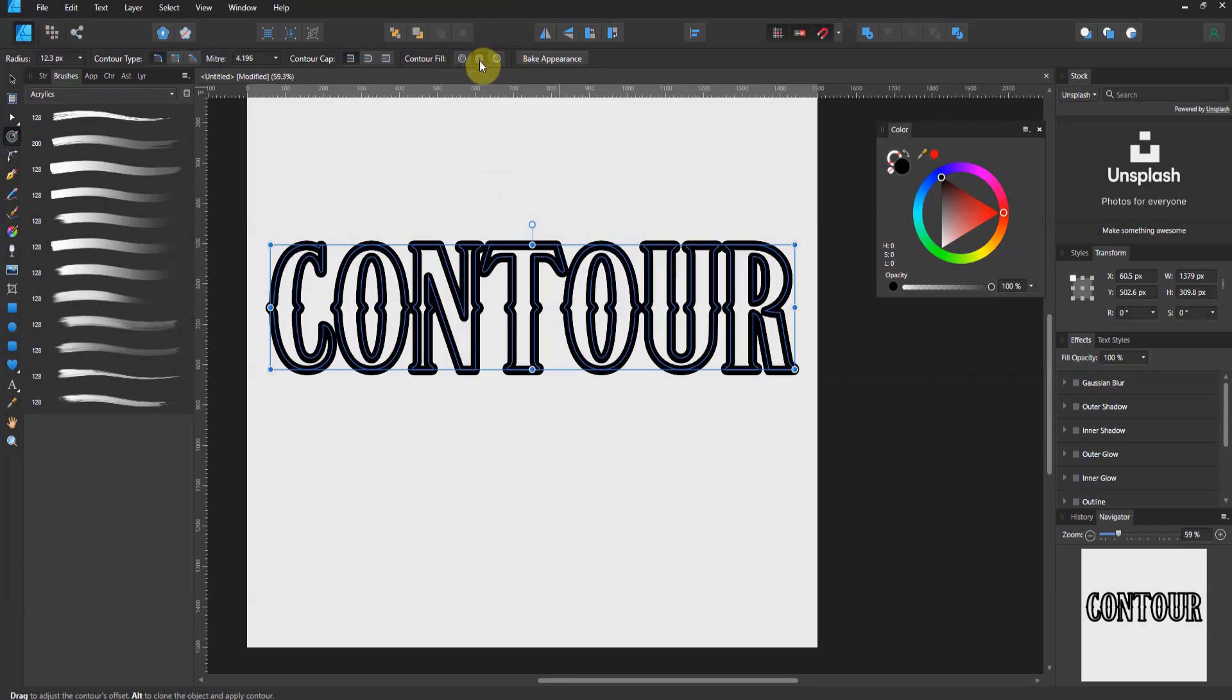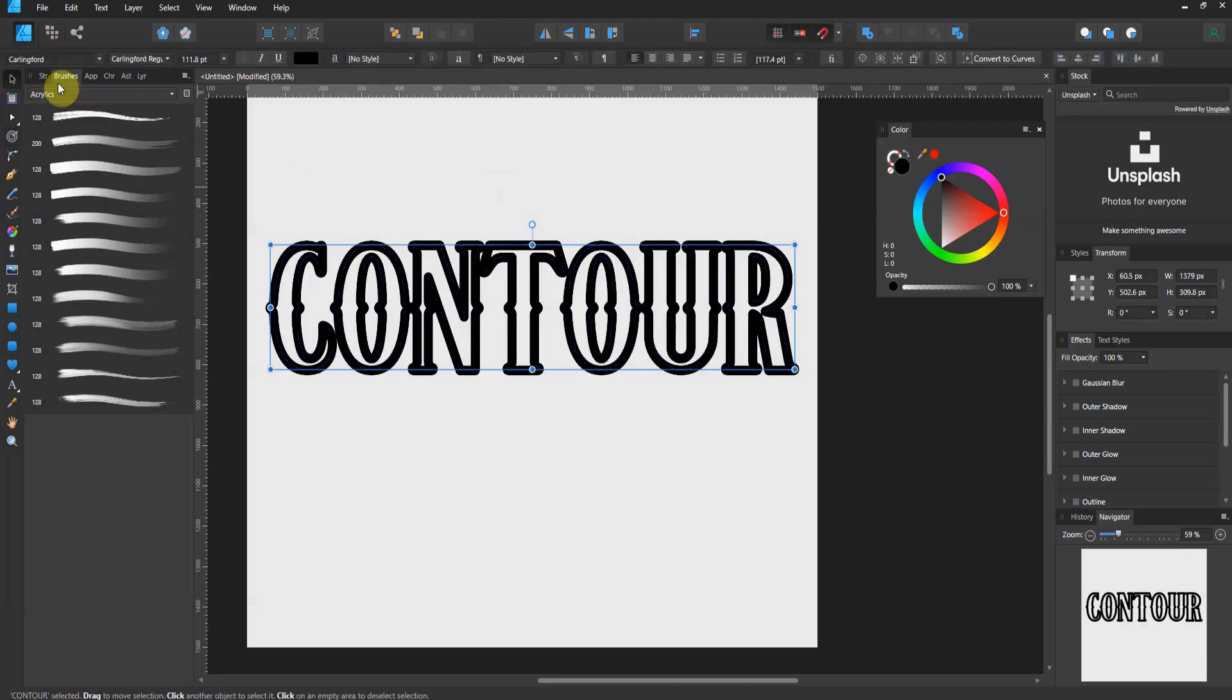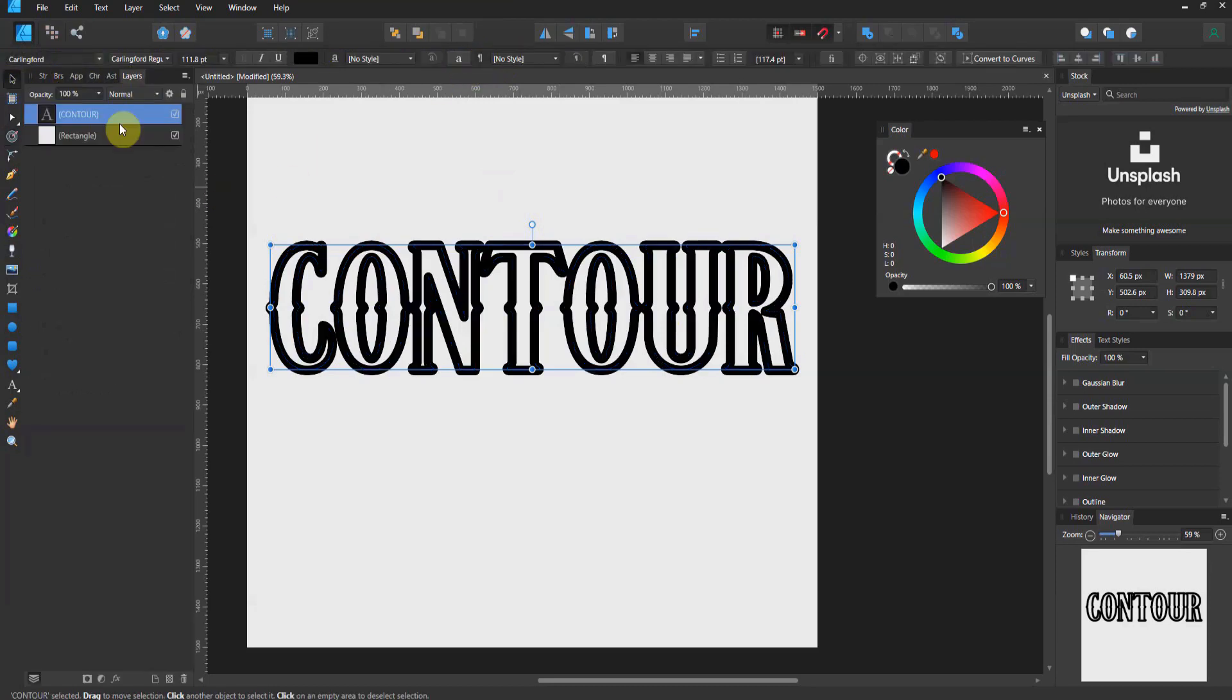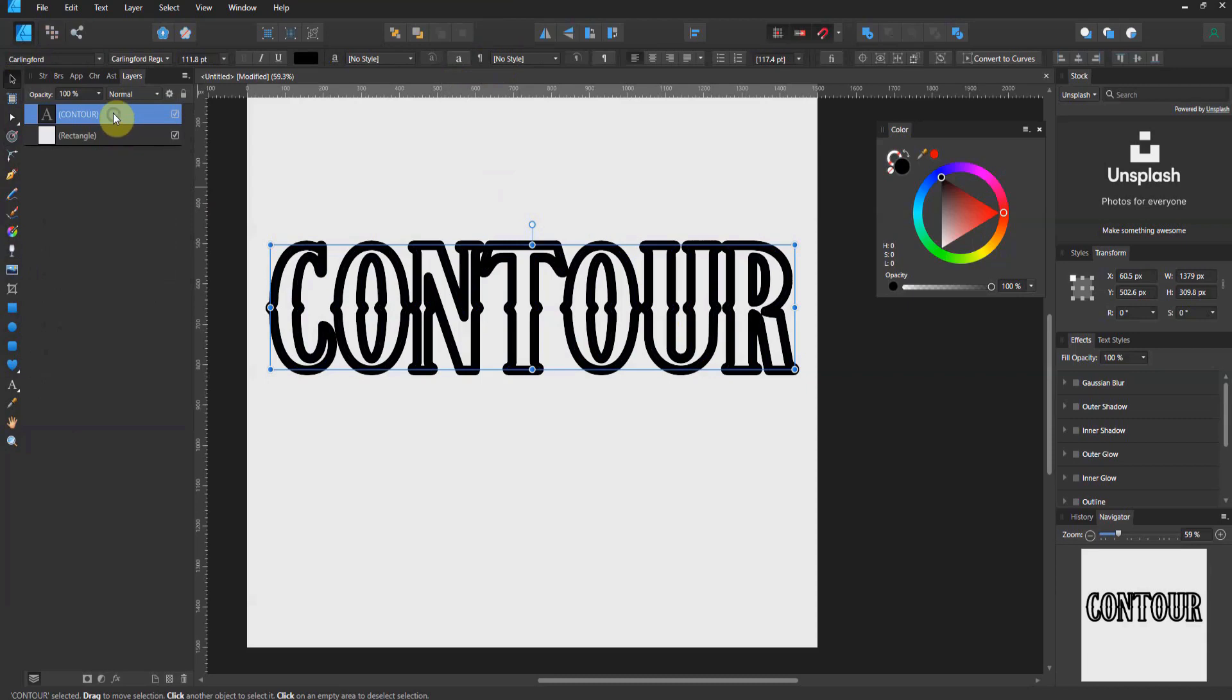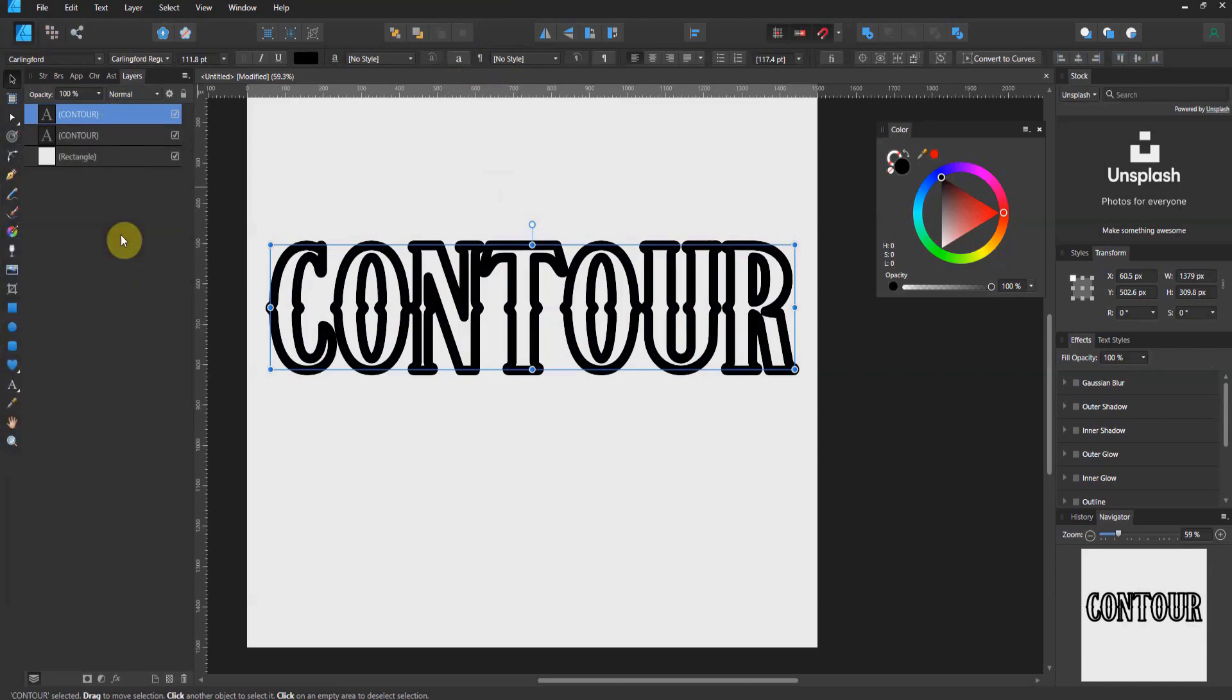Now, let me show you what you could theoretically do with this. I'm just gonna go back to my layers panel here, and I'm gonna duplicate this. I'm gonna call this red. So, I'm gonna change the color of this upper layer.